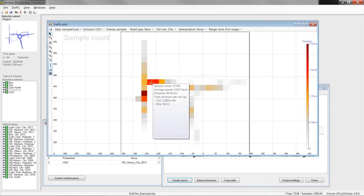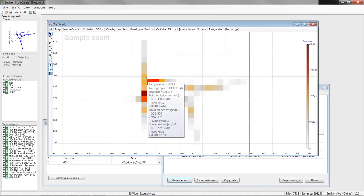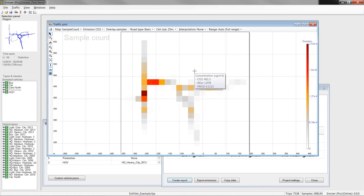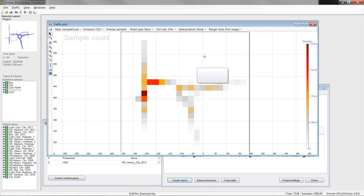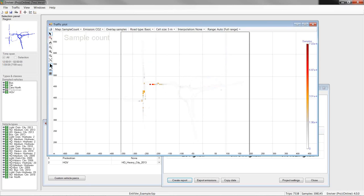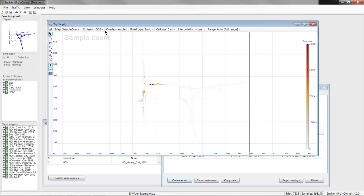By default, the cell size is 25 by 25 meters, which is more suitable for larger networks. So, we change that to be 5 by 5 meters. On the left side, you can navigate the map and define its visual appearance. And, in the toolbar at the top, you can select information to be displayed.